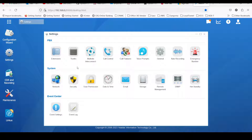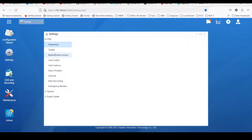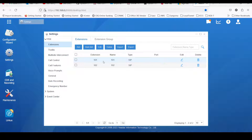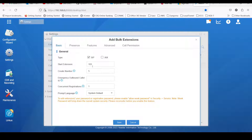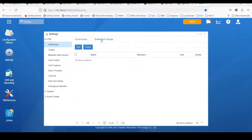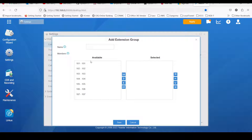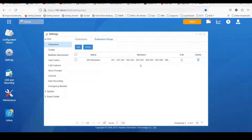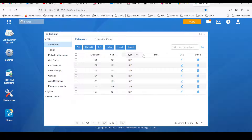Once that is done, you need to register your extensions. I have configured extensions 101 and 102 — it's quite simple. If you are going to add bulk extensions, just click on bulk add, specify the starting extension and the number of extensions you want to register. For example, five extensions will start from 103 to 107. After that, this is the extension group — it would be better if you can create an extension group called 'all extensions' and move all extensions into this group, so it would be easy for you later on.